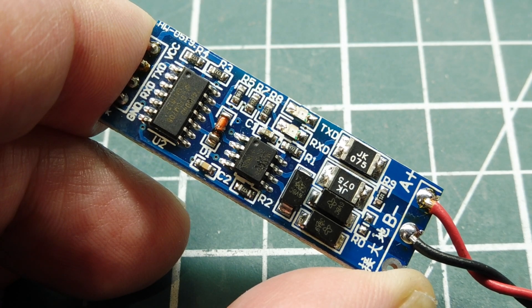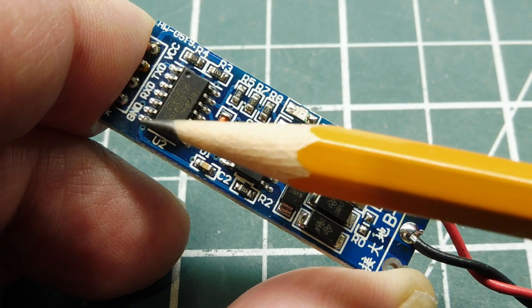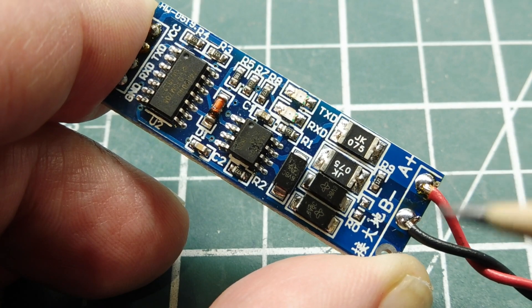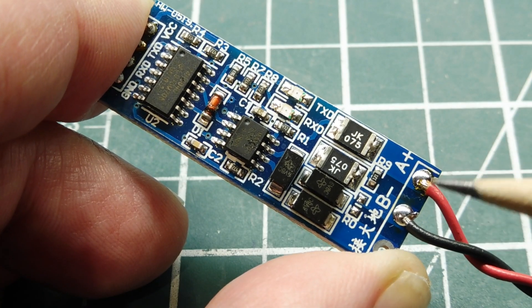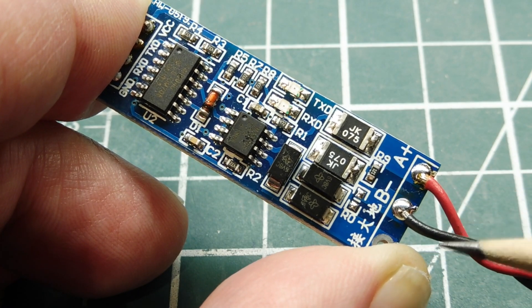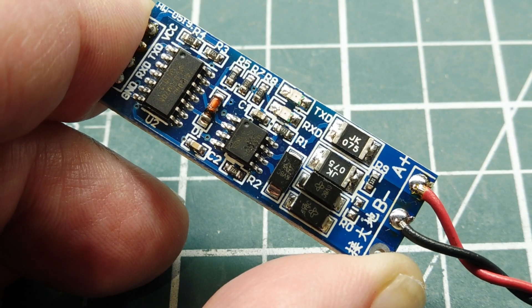Then we have our serial port, our TX, RX, and ground. Now, the output of this little interface board is labeled A plus, B minus. Now, this output is RS-485.